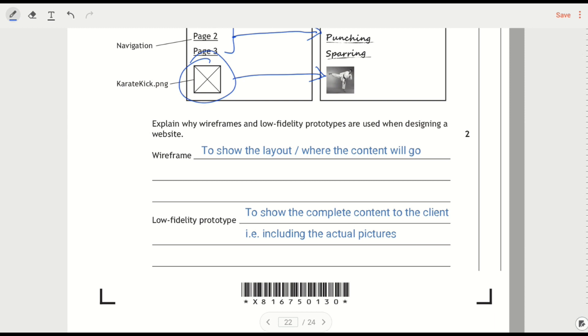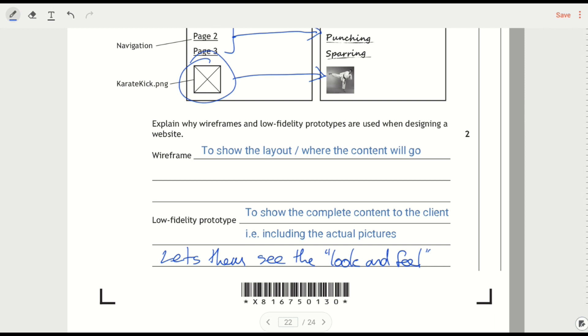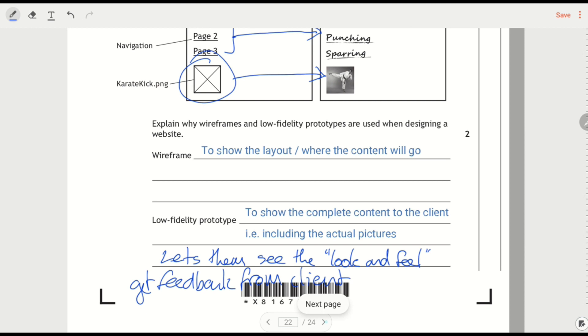We could say that it lets them see what's called the look and feel. And that means you get an idea for things like colours and fonts and generally how a website is going to feel. It means that you're going to get feedback from the client as well, or from your end user. So all of those would be things that you could say about a low fidelity prototype.